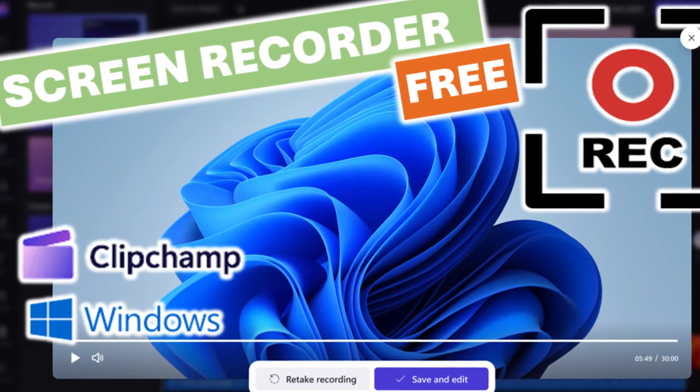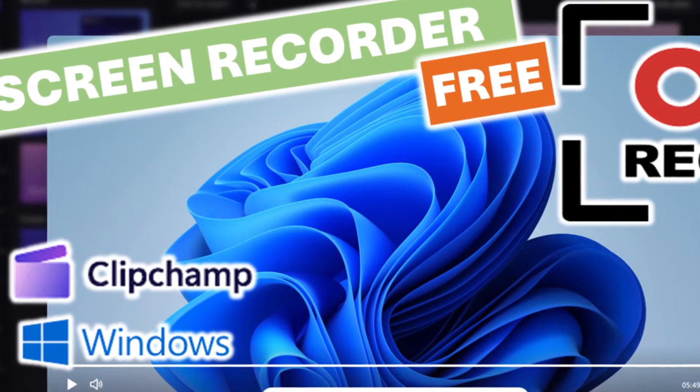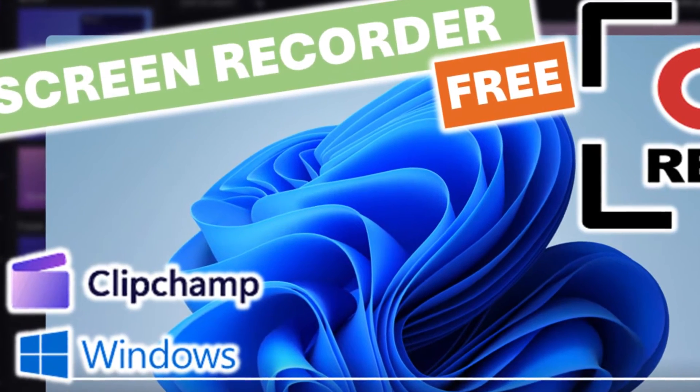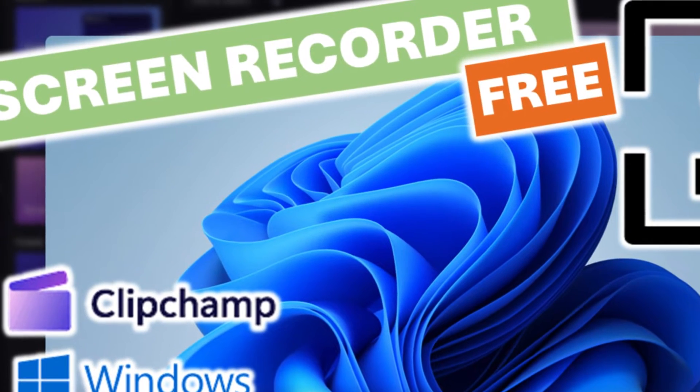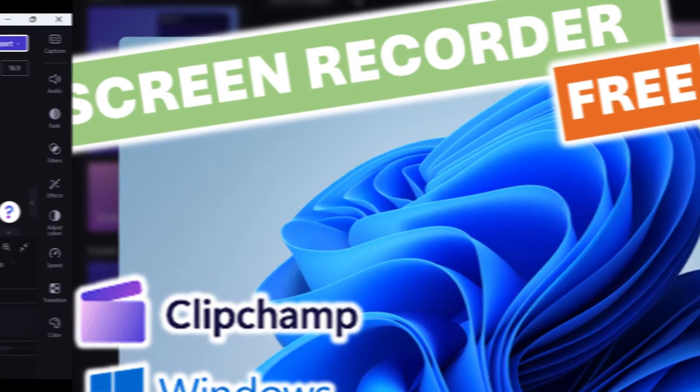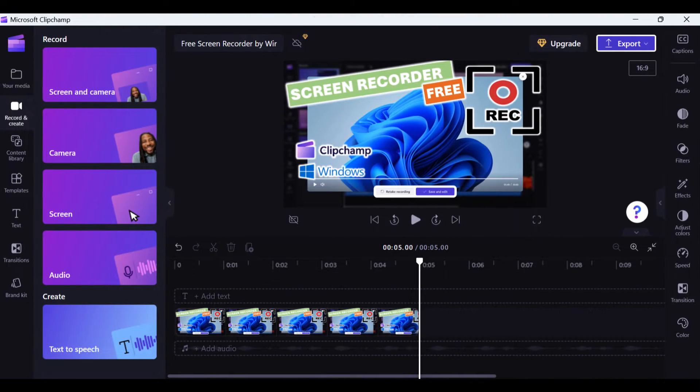Most people don't realize that Microsoft Windows now includes a free built-in video editor called Clipchamp. I use it myself and I have to say it's actually very good.